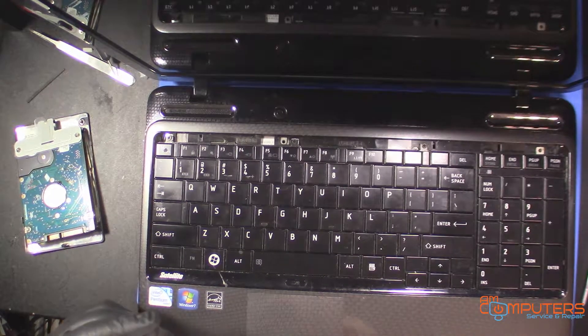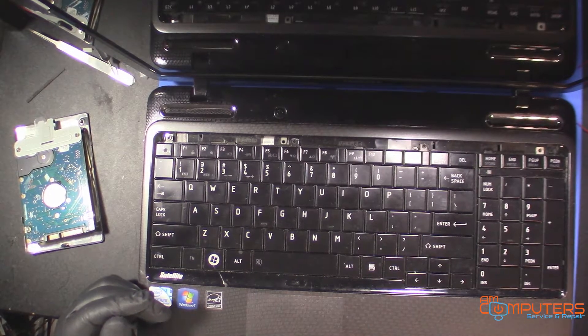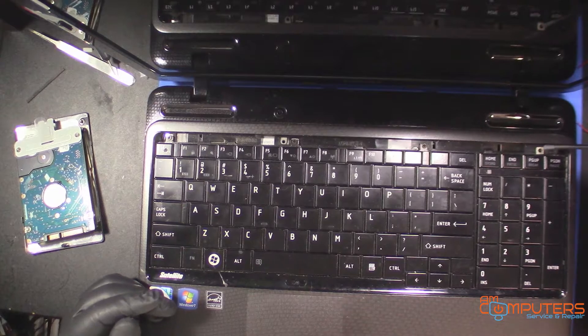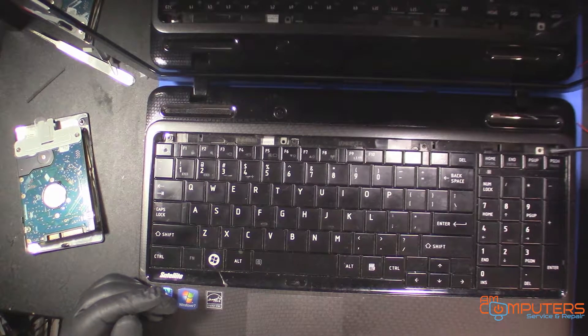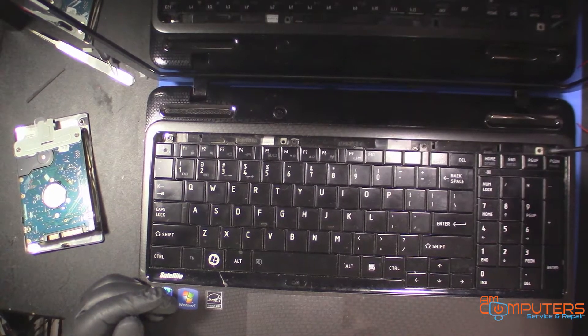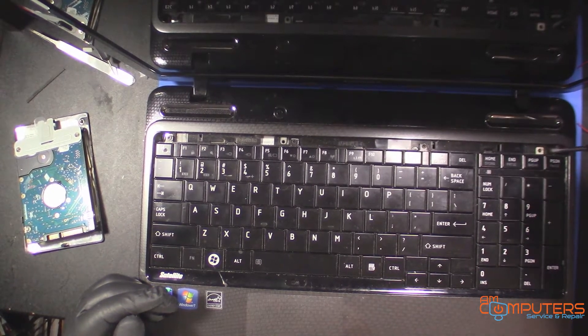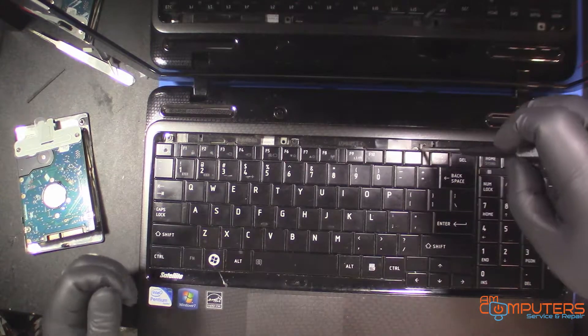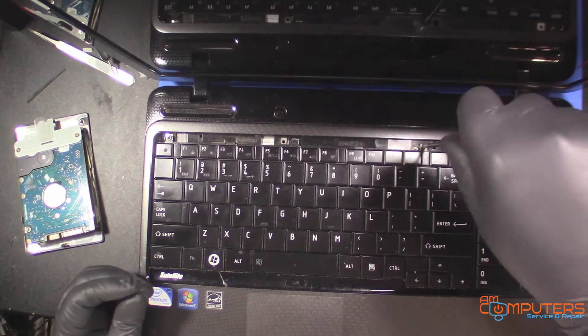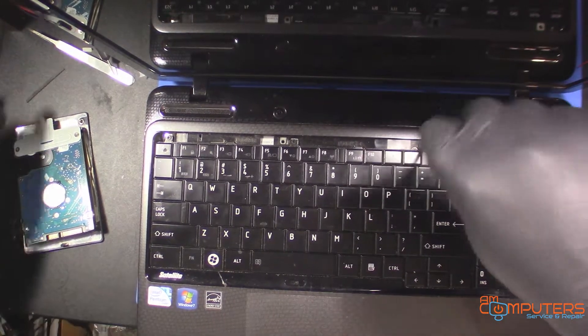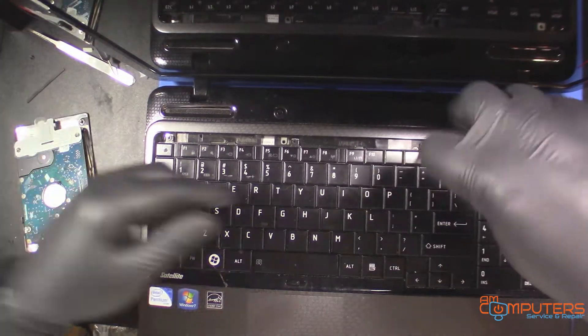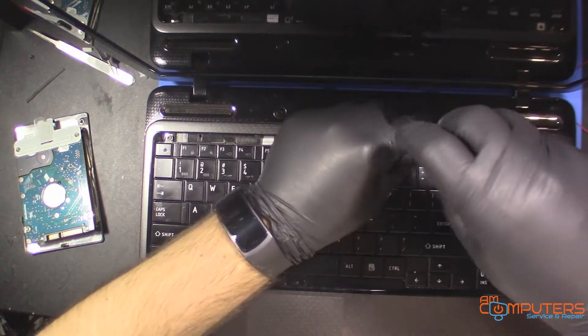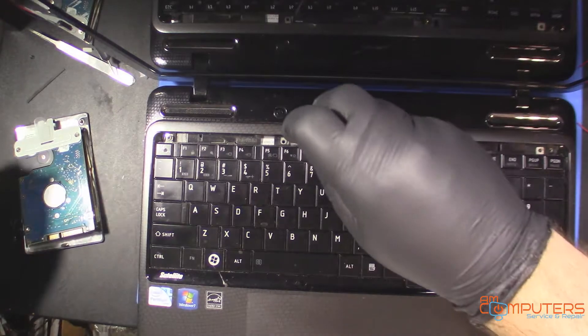Just put that aside. Now there's four screws holding in the keyboard. We're going to want to take those out.